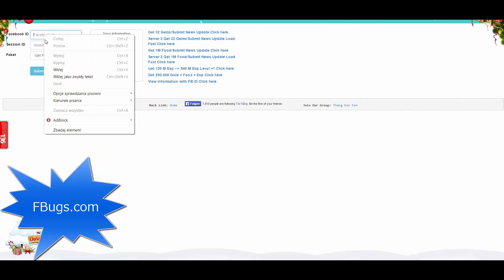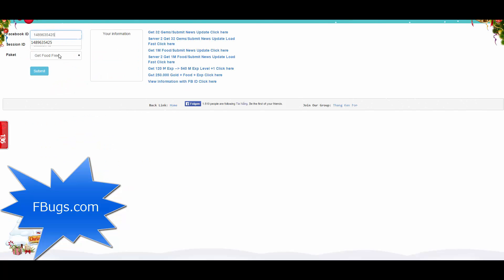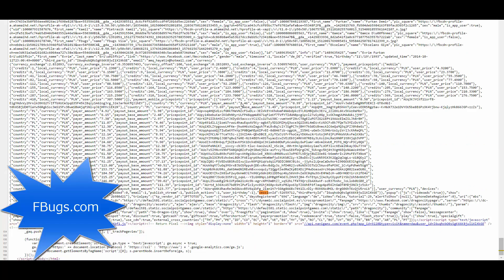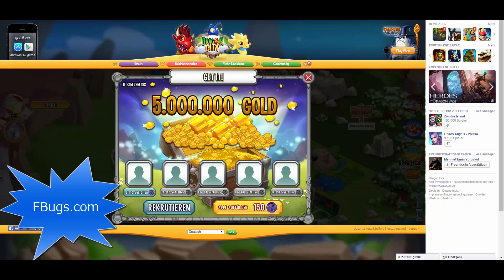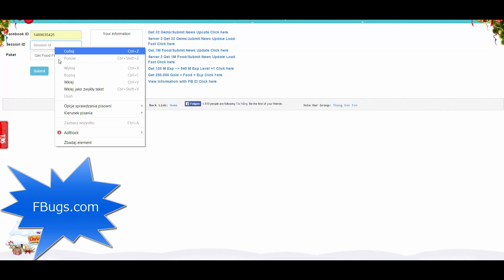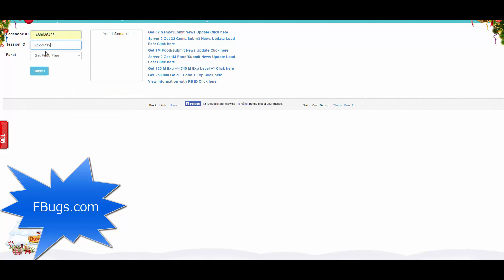Now go for the session ID. For this, just go back to the tab on which the codes were shown. Click on Ctrl+F and type session ID. You will get your session ID next to this session ID thing. Just copy it, go back to the cheat site, paste the session ID, and click on submit and let it do its work.